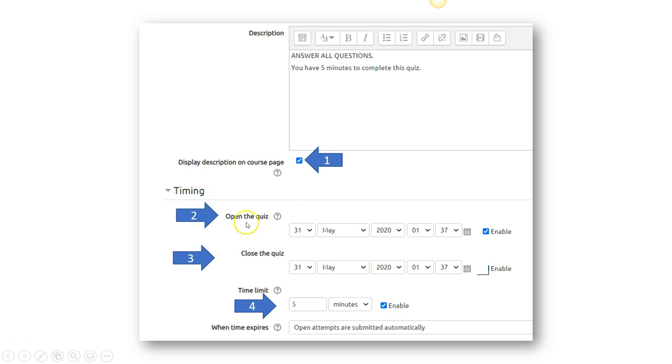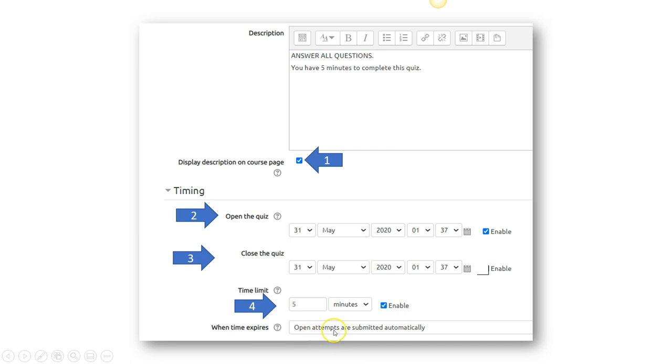And for the timing, when you want to enable the quiz to be open, when it to be closed, and what is the time limit for the quiz. And when time expires, open attempts are submitted automatically.